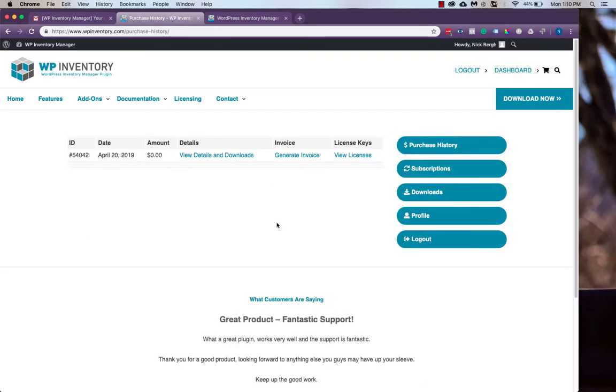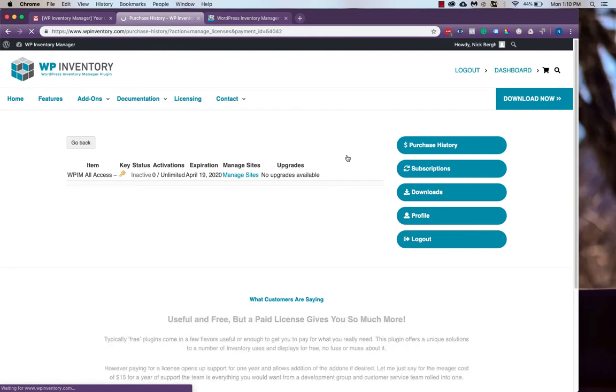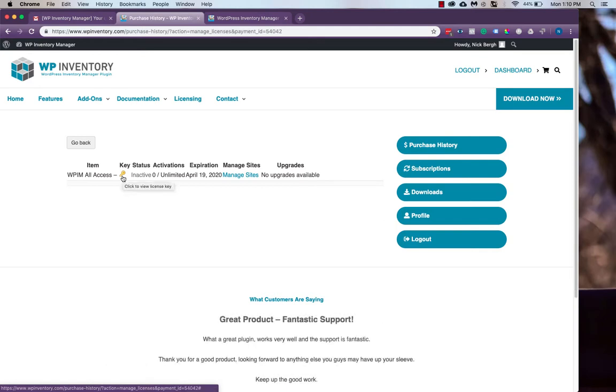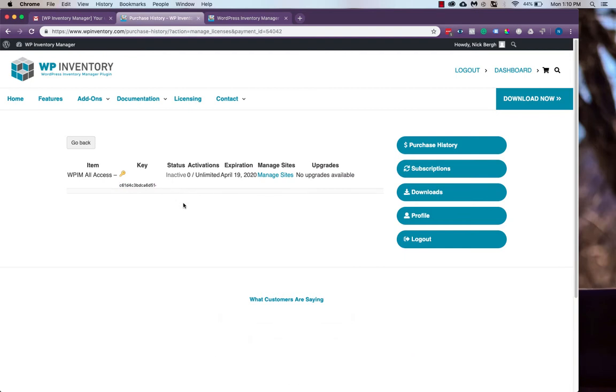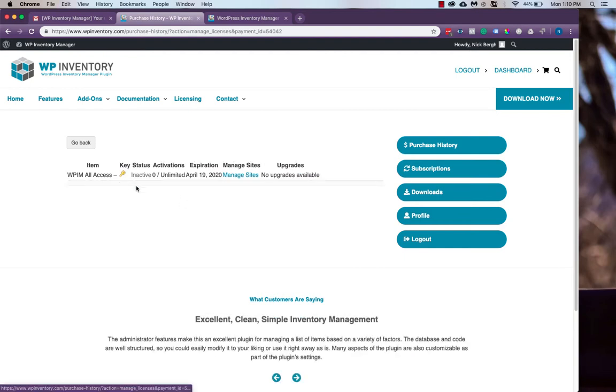Once you're logged in, you'll be able to see all of your purchases, your invoices, and view your licenses. That's especially what we'll need on your specific licenses page. You'll be able to manage sites since the All Access Pass comes with unlimited subscriptions, but if you click the little key icon, you'll be able to find your license key, which is crucial for activating all the different add-ons.